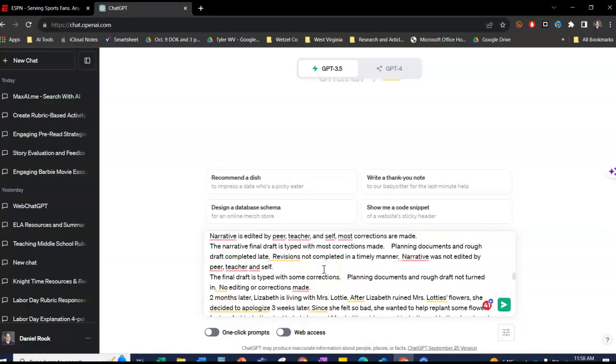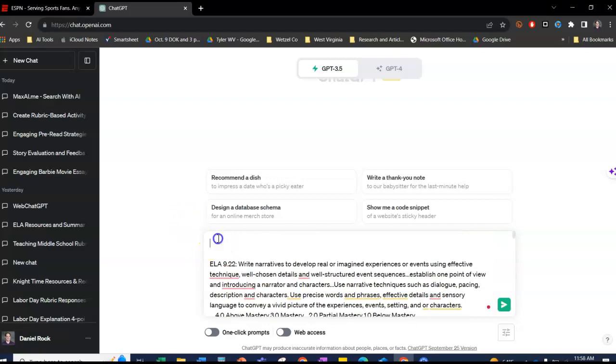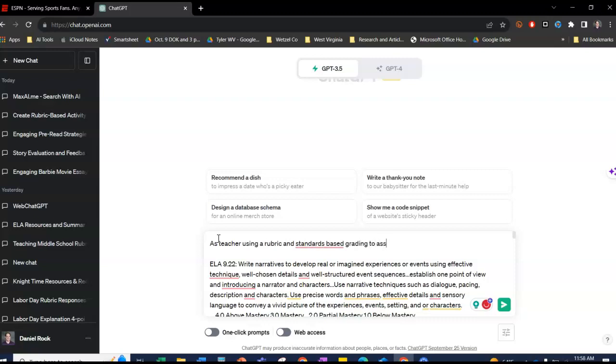And then at the top I'm going to type in my prompt, which is I want to tell it who it is, like how it should think, as a teacher using a rubric and standards-based grading to assess this essay.